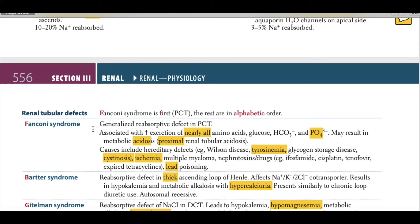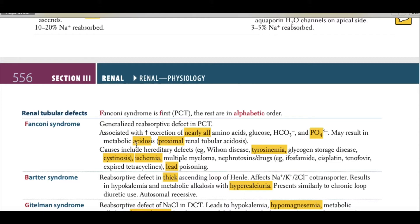Let's talk about a clinical correlation of the proximal convoluted tubule: Fanconi syndrome. This is a generalized reabsorptive defect in the proximal convoluted tubule, associated with increased excretion of nearly all amino acids, glucose, bicarbonate, and phosphorus. This may result in metabolic acidosis — proximal renal tubular acidosis — because more bicarbonate is excreted in the urine, creating an acidic state in the blood.